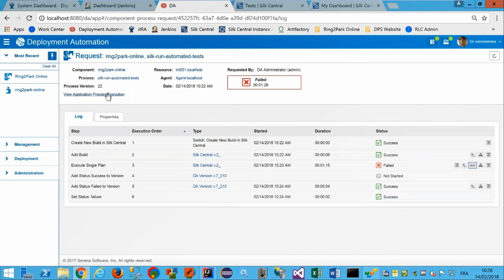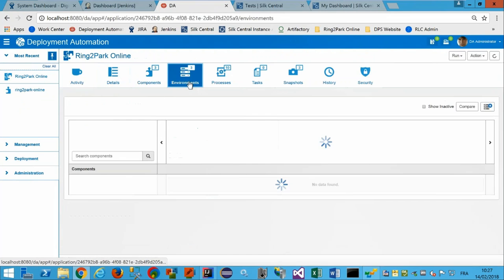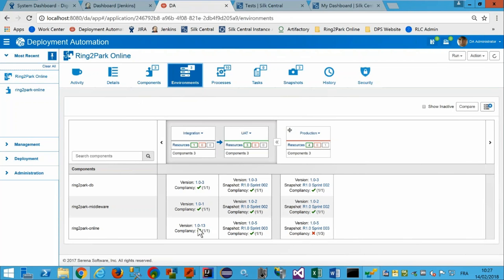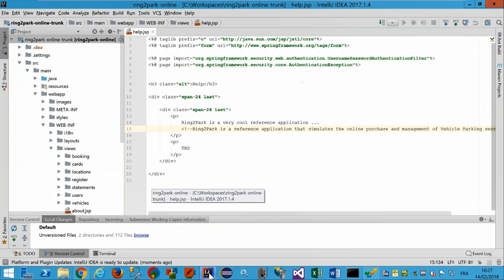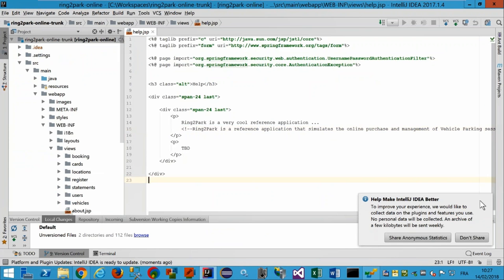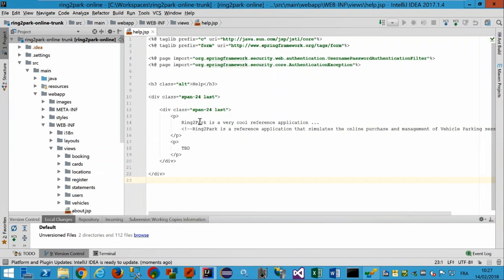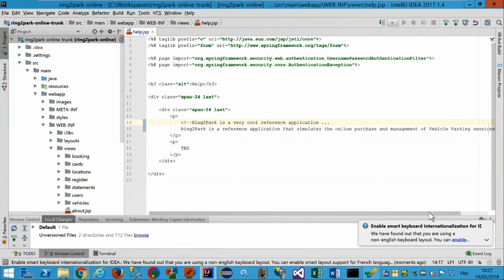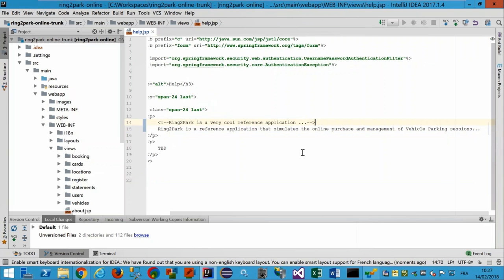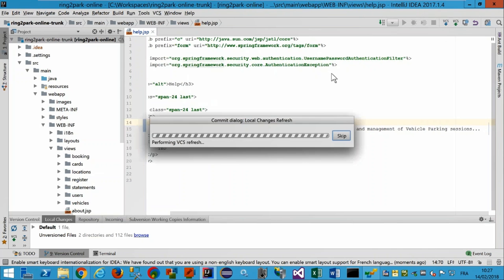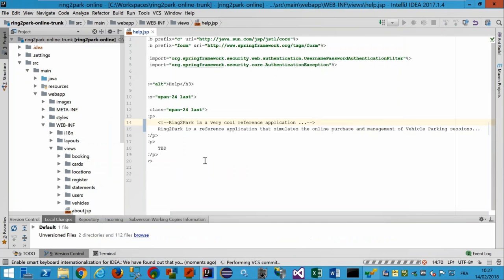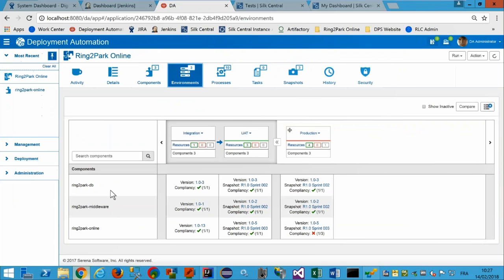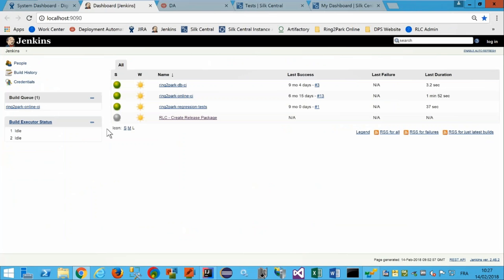Je reviens à mon scénario initial. Le développeur a reçu un ticket Jira lui indiquant que les tests automatisés ne sont pas bons sur la version 13, et il va livrer un correctif. Je prends ma casquette de développeur et j'utilise l'atelier logiciel IntelliJ — ça fonctionne évidemment avec n'importe quel atelier. Je suis sur la page help.jsp qui n'était pas bonne. Je vais corriger cette anomalie en décommentant la deuxième ligne, puis je fais un commit dans mon outil de gestion de version (ici Subversion, mais ça peut être Git ou Dimensions CM).